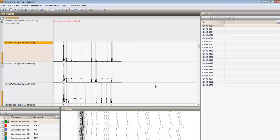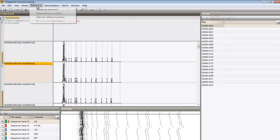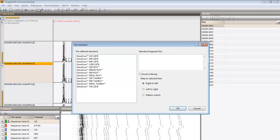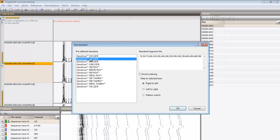To have a reference system automatically created based on a lane containing a commercial size marker, first highlight a suitable lane and select References Define Size Standard. I select the Genescan 500 lids, select Pattern match and press OK.